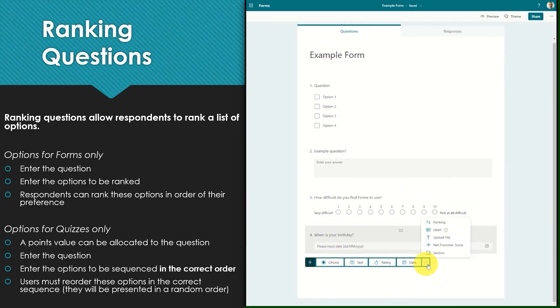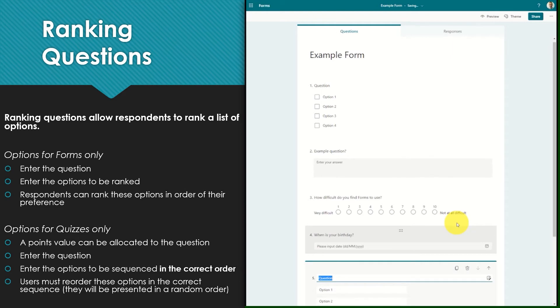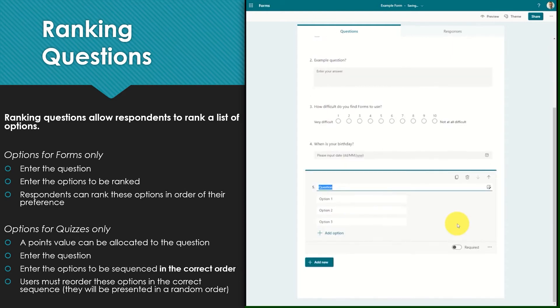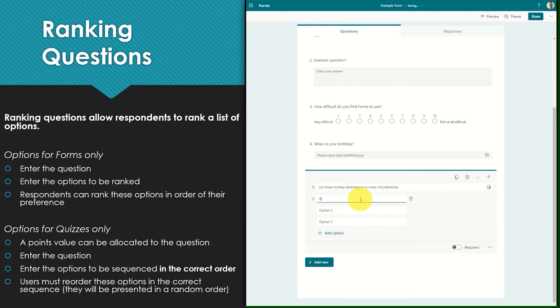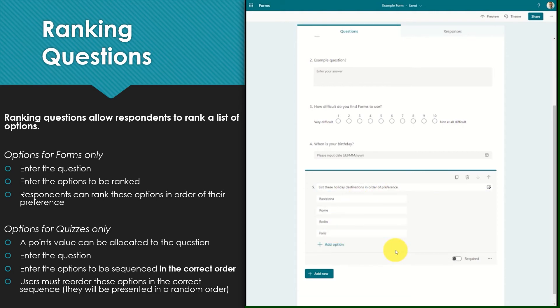Ranking questions allow respondents to rank a list of options. Within a form enter the question and then enter the options to be ranked. When responding to the form respondents can simply rank these options in order of their preference.